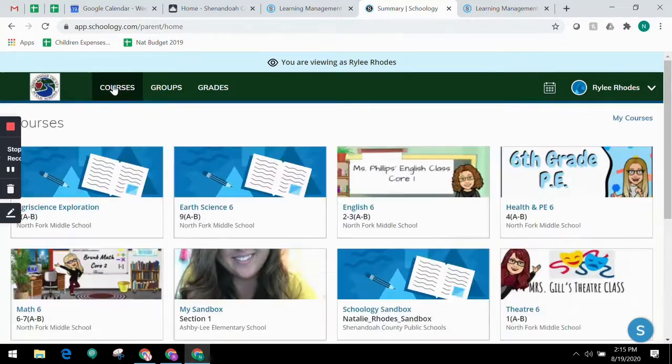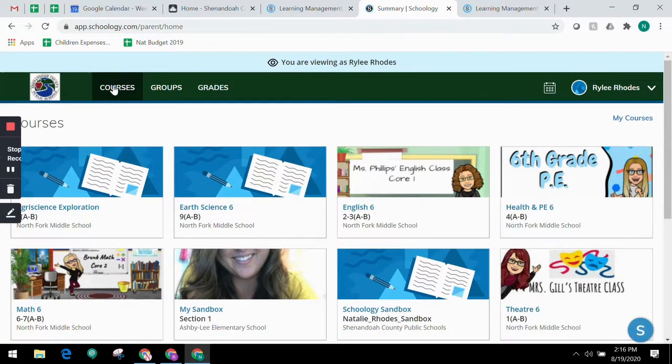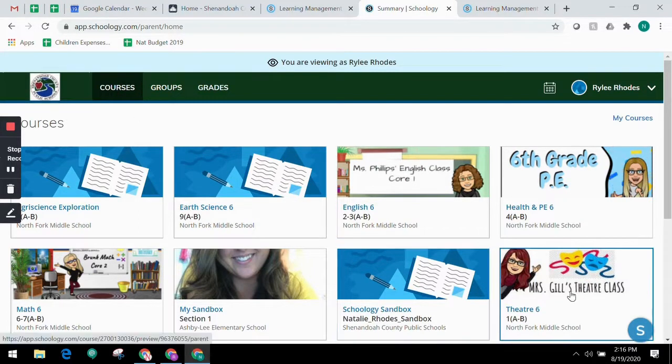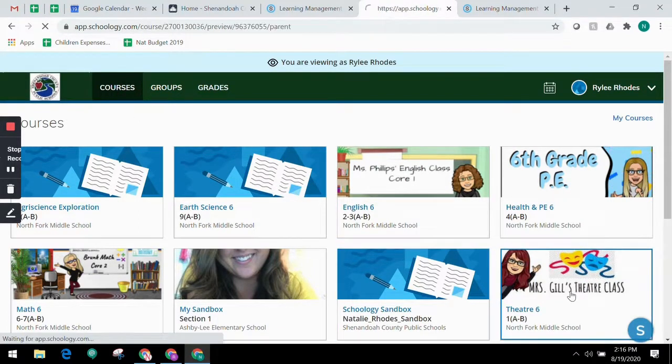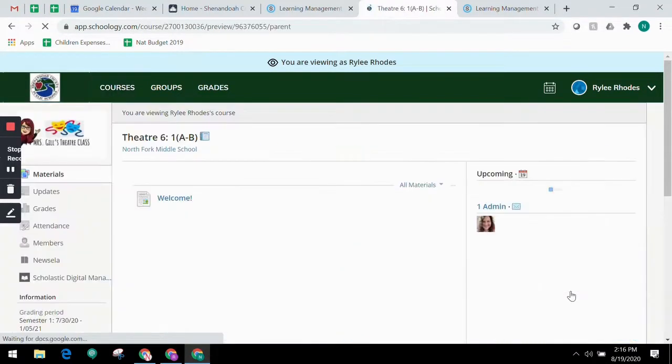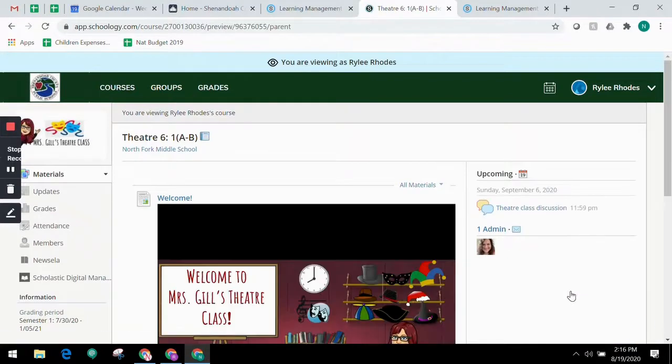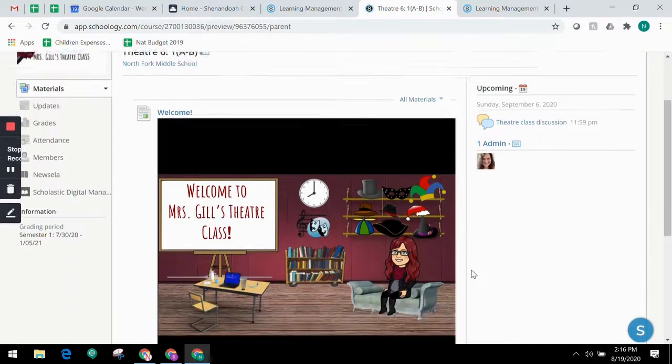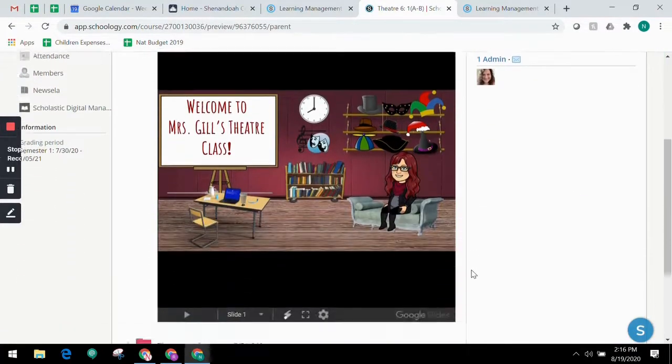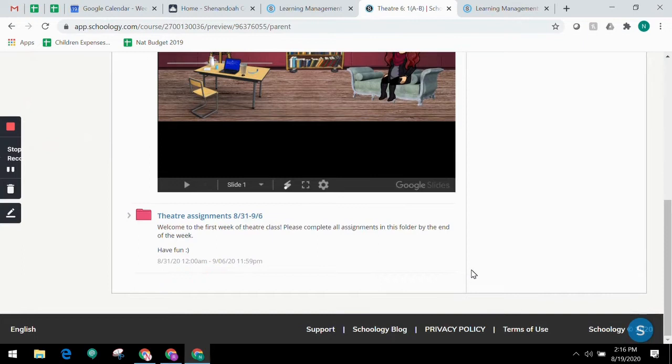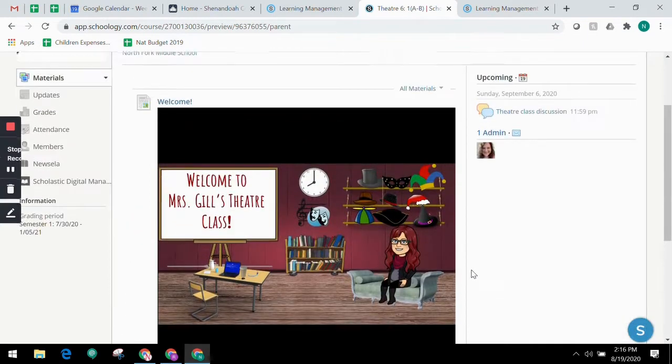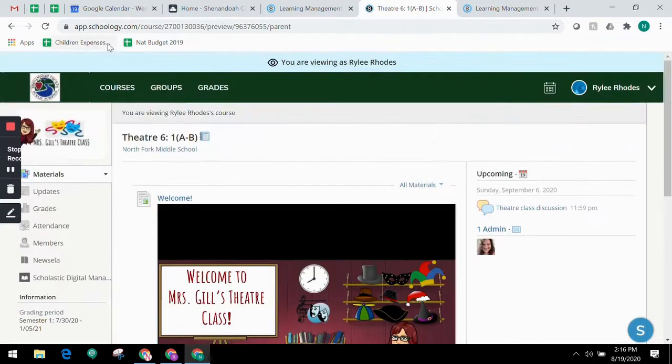In Courses, you can see a list of your child's current courses. Click the course name to navigate to the course profile as your child views it. You can see folders, assignments, and activities the same way your child would.